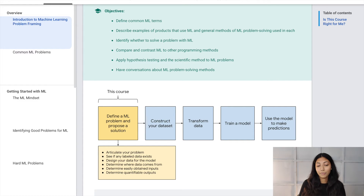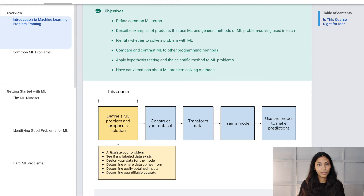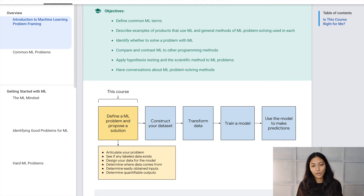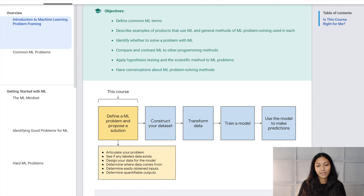Problem framing is extremely important because it allows you to articulate your problem, and when you do that it helps you identify what sort of data sources you actually need and which are the best ones to solve this problem. It also allows you to design how your data is structured for your machine learning model, determine where your data comes from, and identify what data is easier to obtain versus other types. One of the most important things problem framing helps you understand is any type of potential bias that exists in your data or in the way you've articulated your problem.